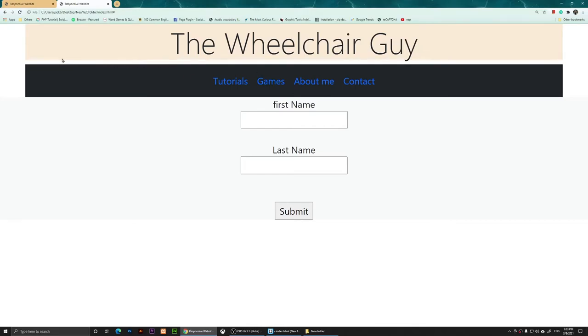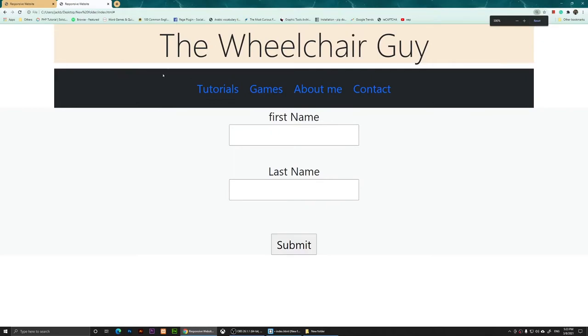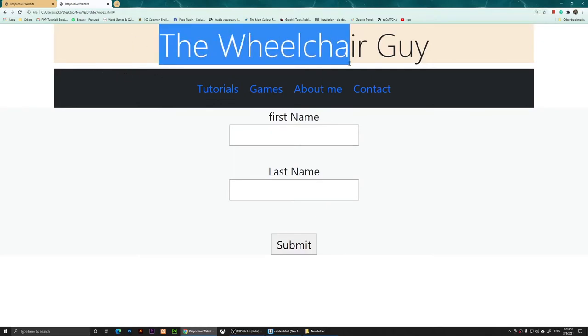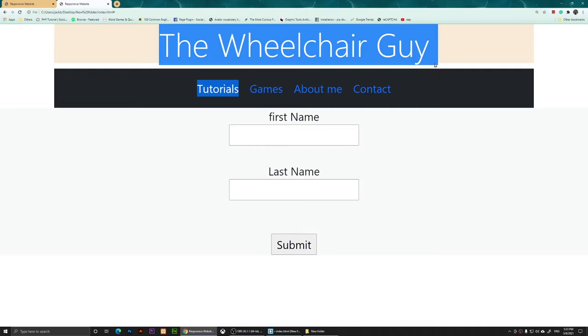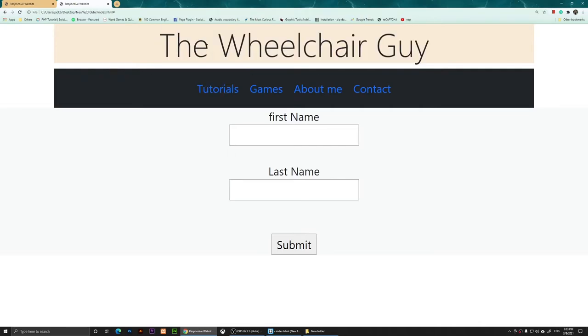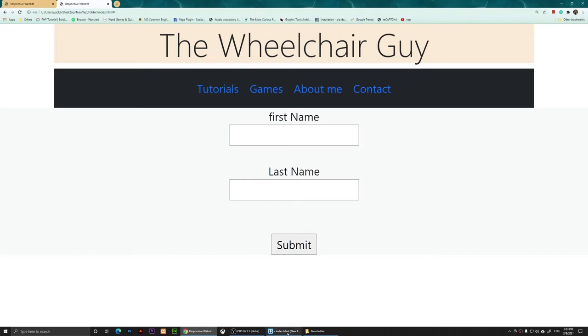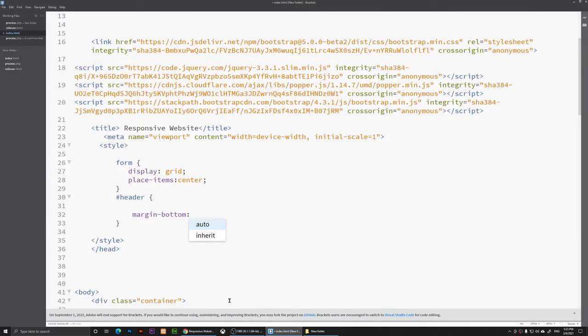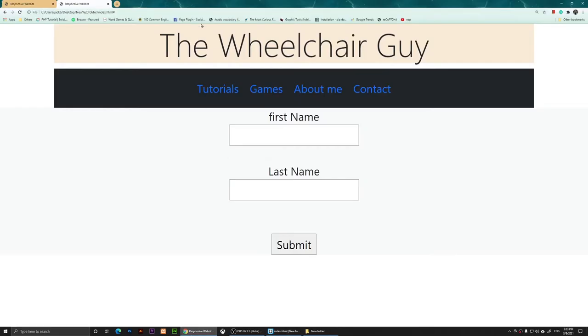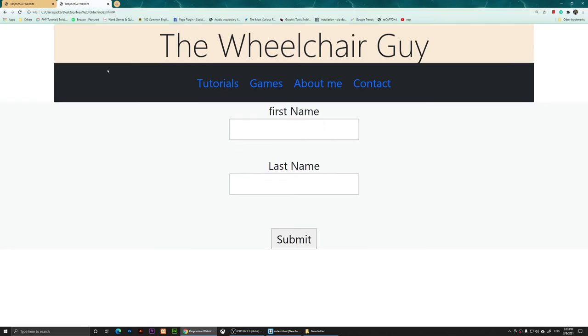That empty space is either the margin of this header or this navigation, so I'm going to go with the header and let's see if it's going to fix it. I'm going to say margin-bottom zero pixels, put a semicolon there, save it, then refresh it. Now as you notice, that gap has been filled and we don't have any space between our divs.